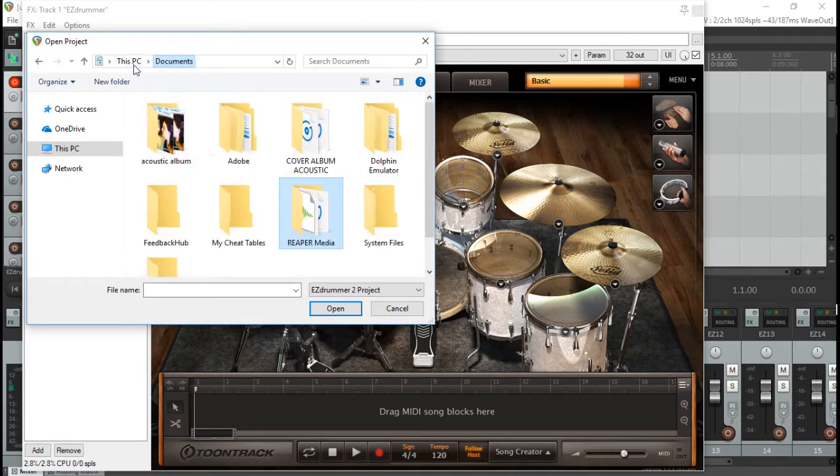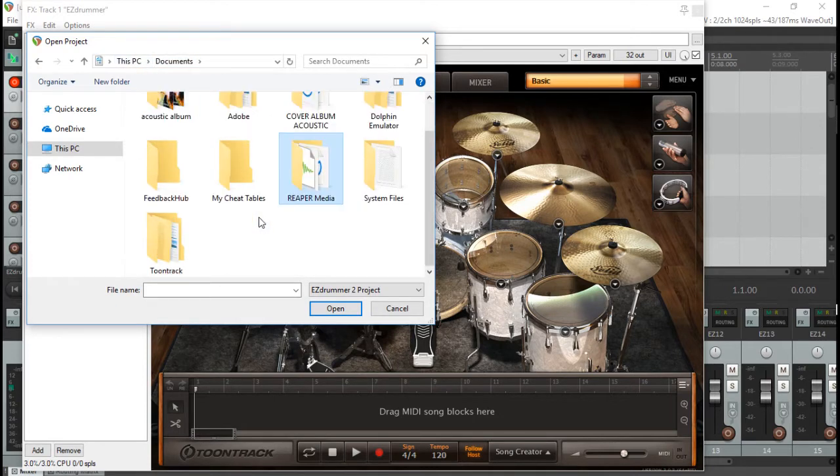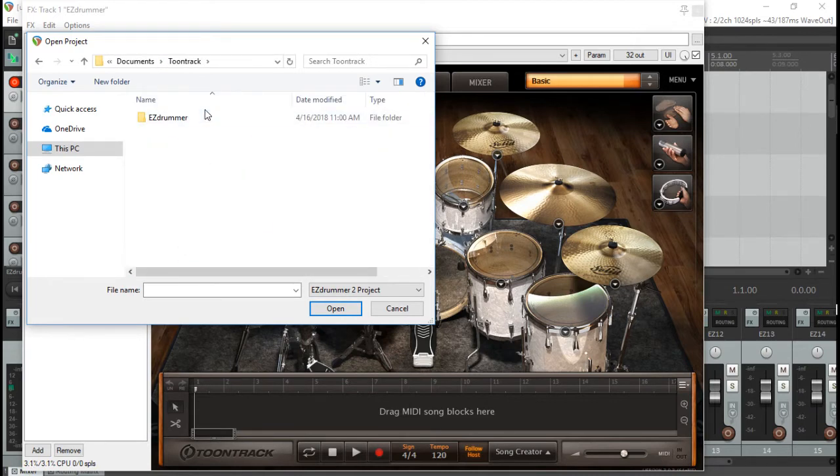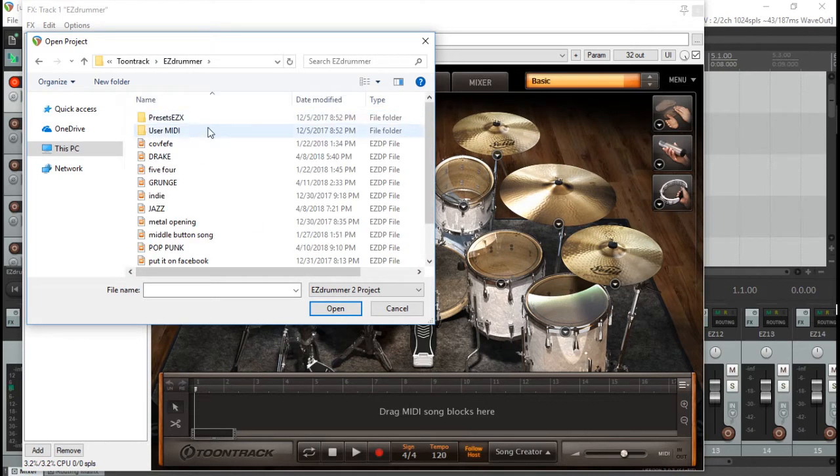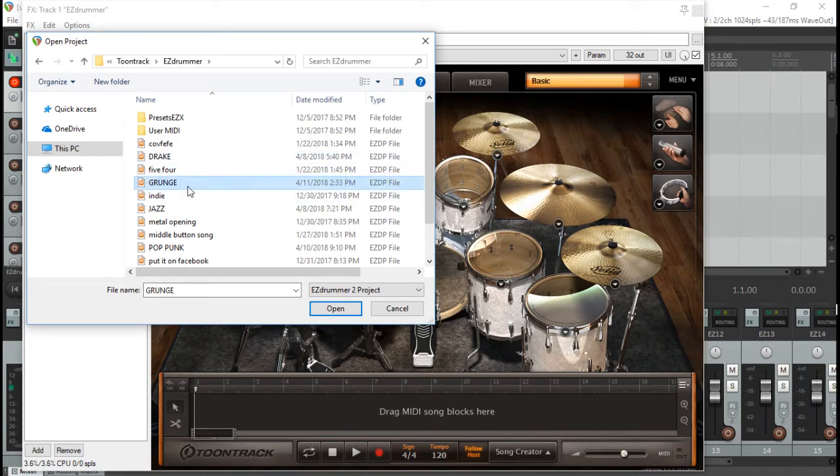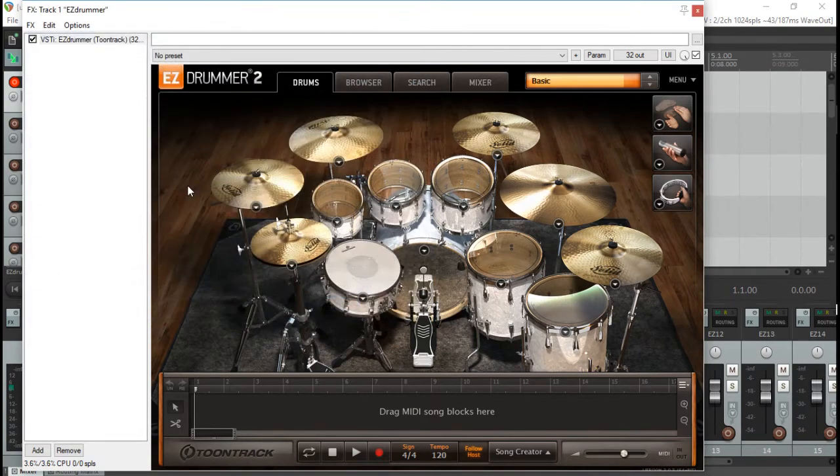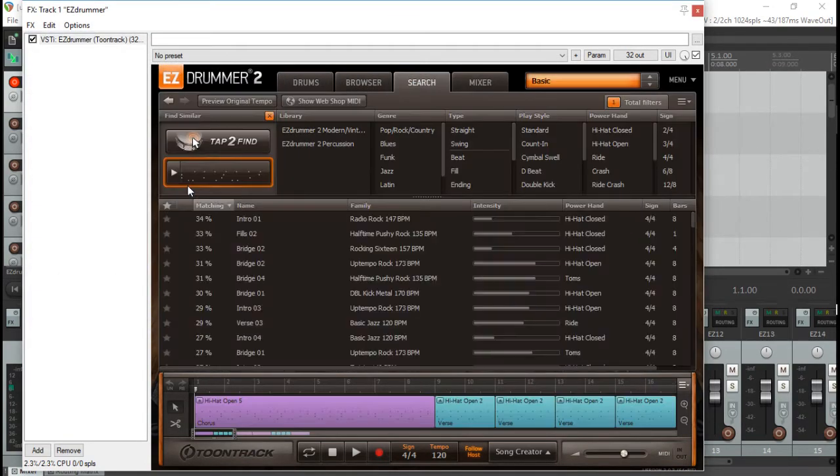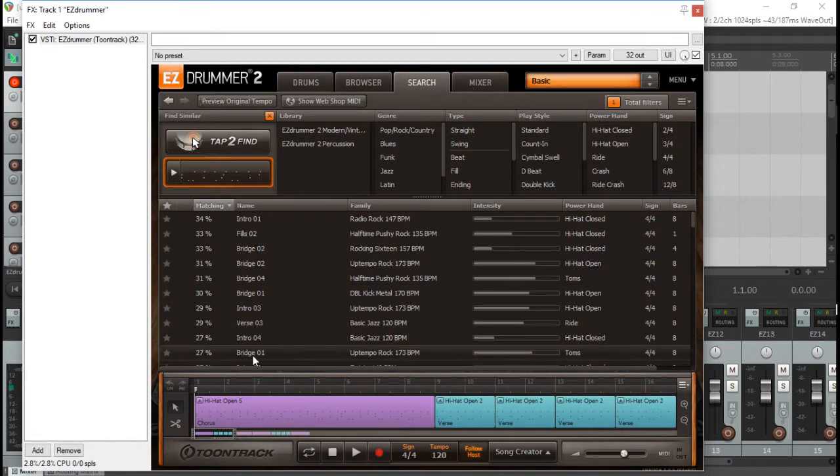So pulling up this, I went to the wrong file there. So yeah, grungy type of tune that I pulled up. Alright, so this is going to pull up, I'm going to make sure all my tracks, all my parts are merged.